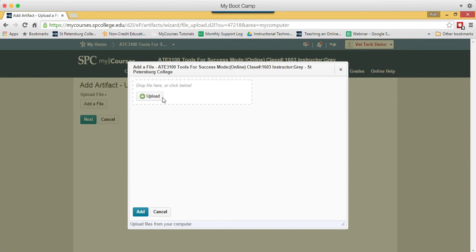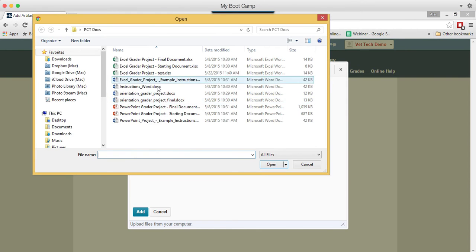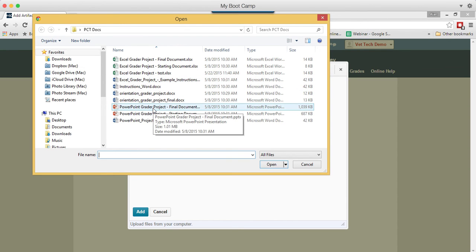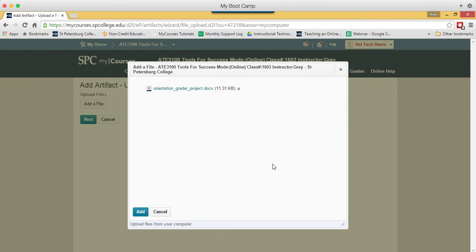You're going to click on Upload, you're going to navigate in your course or on your computer to the file you want, click on the name of the file, and click Open. That will upload the file.